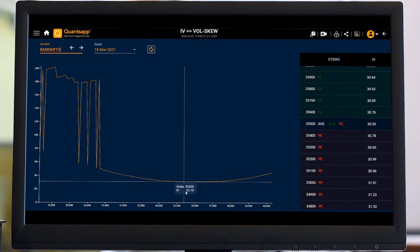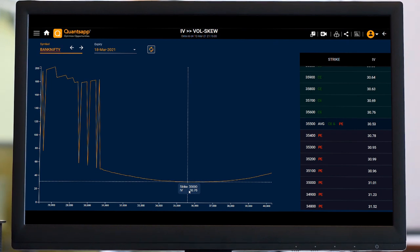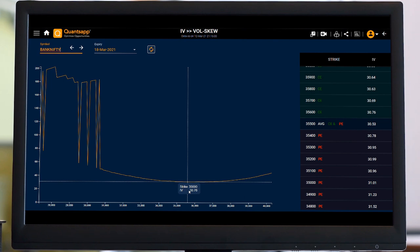Similarly, if I go above the at the money strike which is 35600 and above, it is going to take 35600 call options IV. The IV for 35600 strike is 30.76 right now.